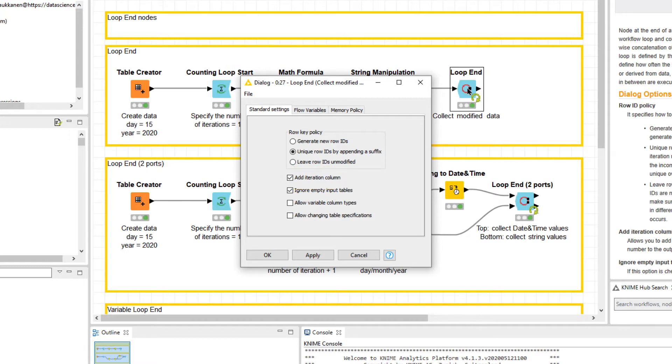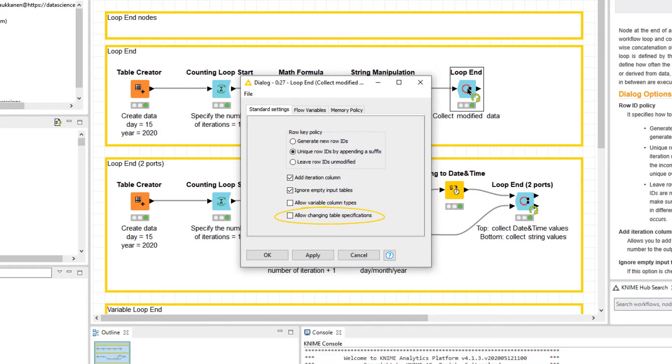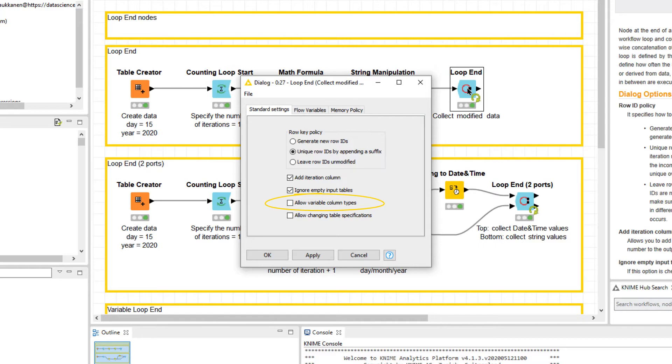Finally, we can enable and disable varying inputs from the different iterations. This allows us to handle generation of empty tables and deal with data that appears in columns where a type mismatch might occur. In the former case, if not all columns are provided by each iteration in a loop, this Allow Changing Table Specifications option will add missing values to these columns. In the latter case, where the data type of a column changes from one loop iteration to another, this Allow Variable Column Types option will collect the values into a column of an undefined data type that we can assign afterward.